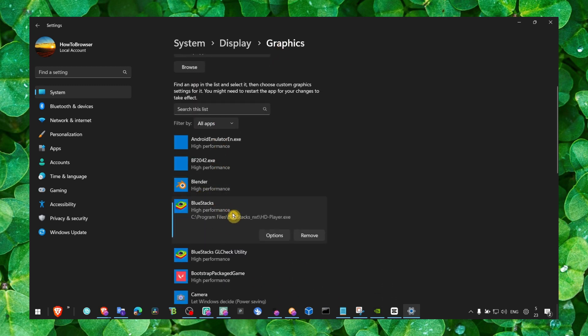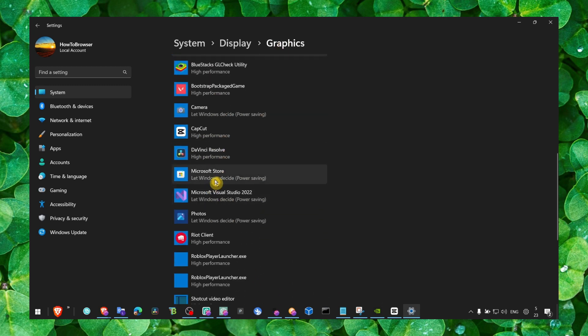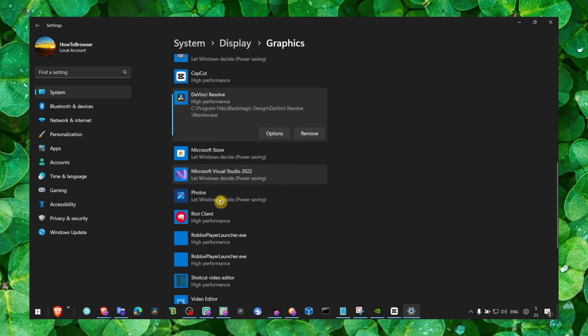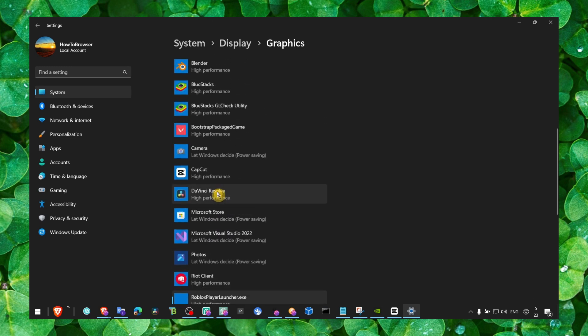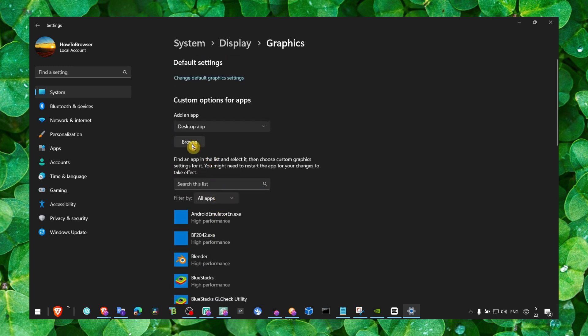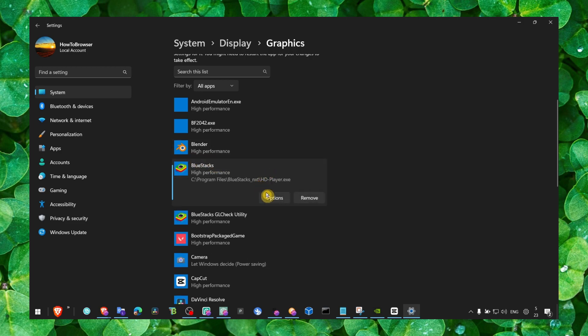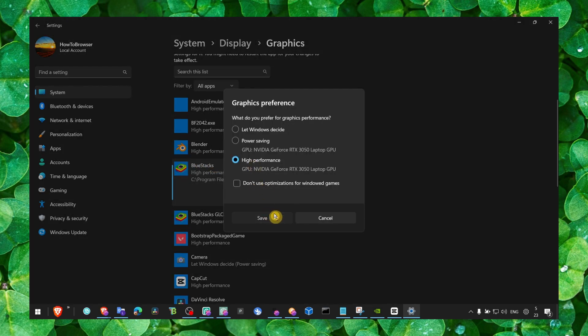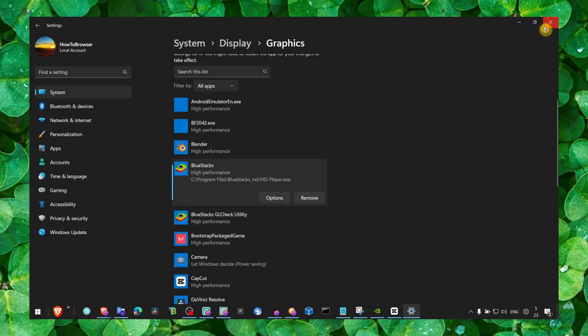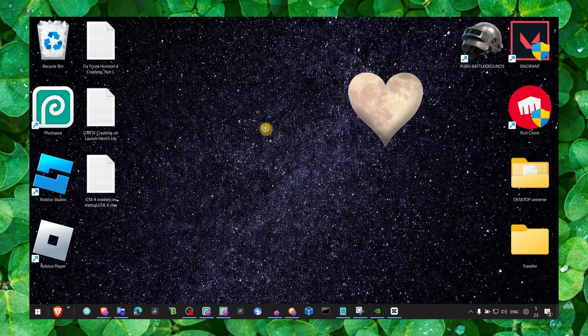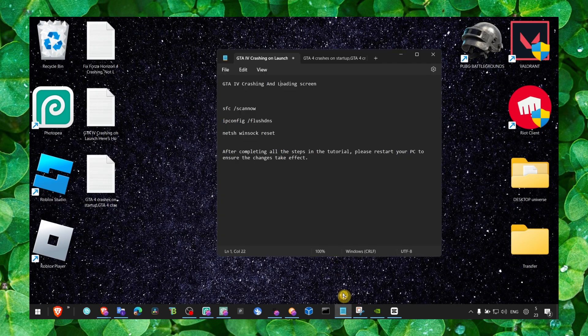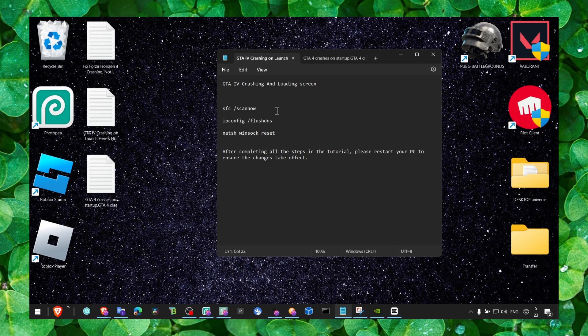Locate where you installed the game exactly and select the game so you can add it to this list. Just select high performance - that's what you need. This pretty much should fix all the problems you have with freezing, crashing, and loading screen.